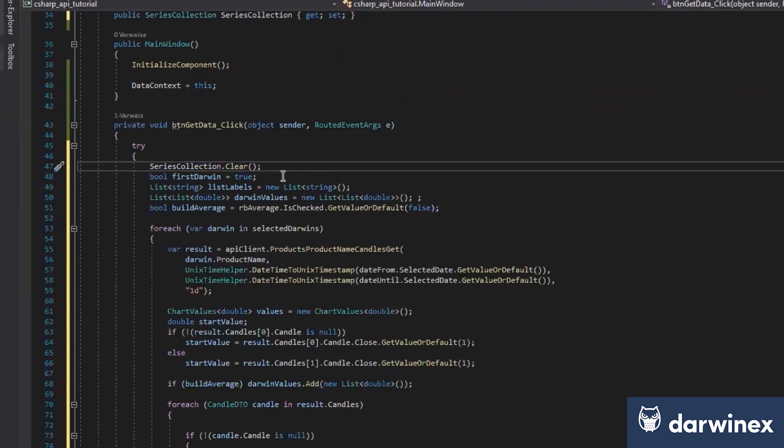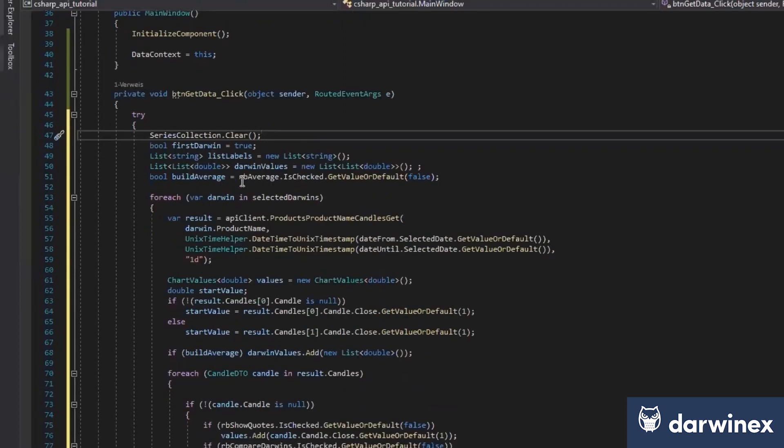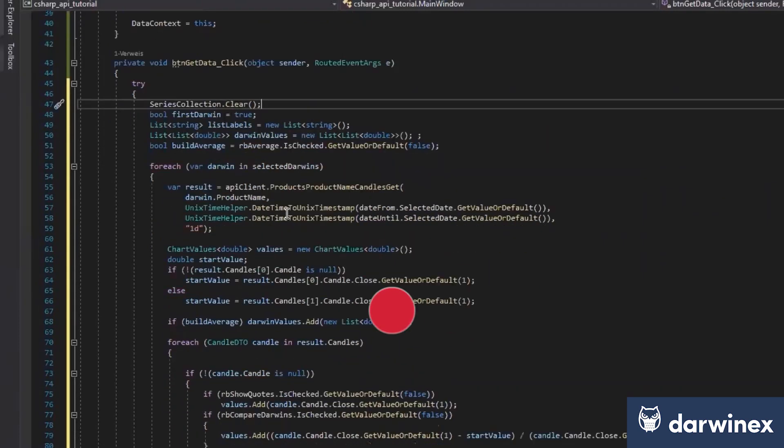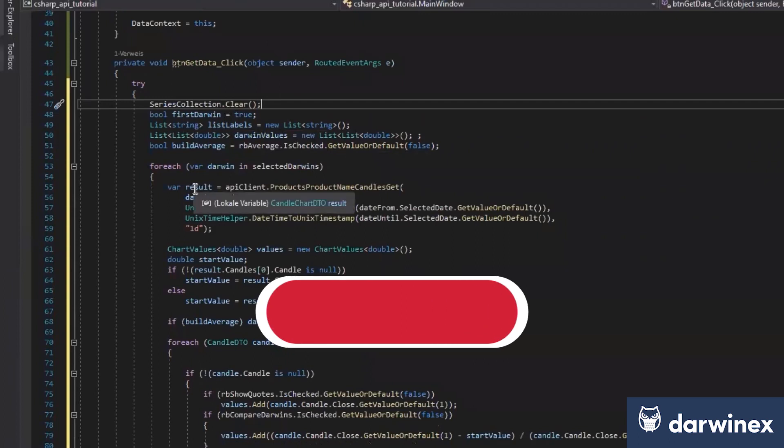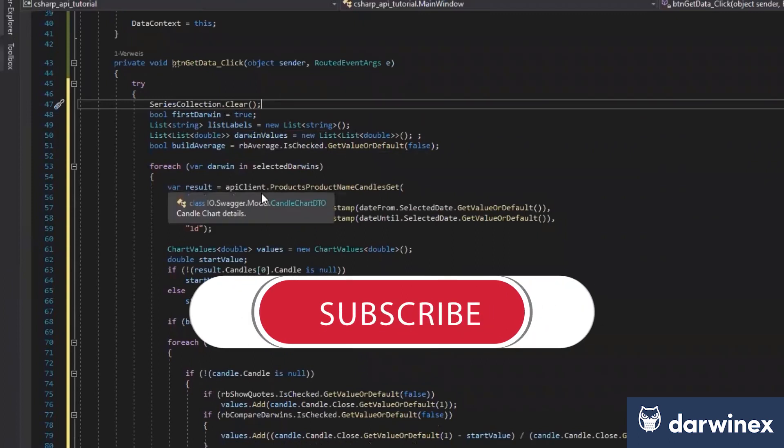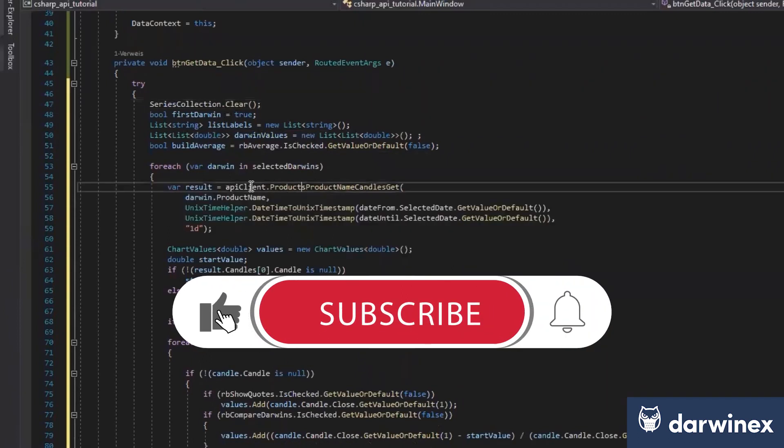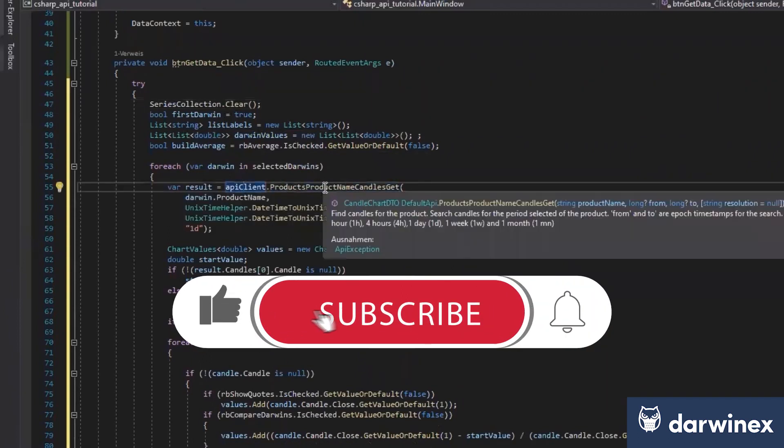The series collection will now be filled with the code data. Or if you select, for example, the average, we will first fill the average data and then fill the series collection. Without going to every single detail, I will just go to the most important stuff. It's here, the API client.